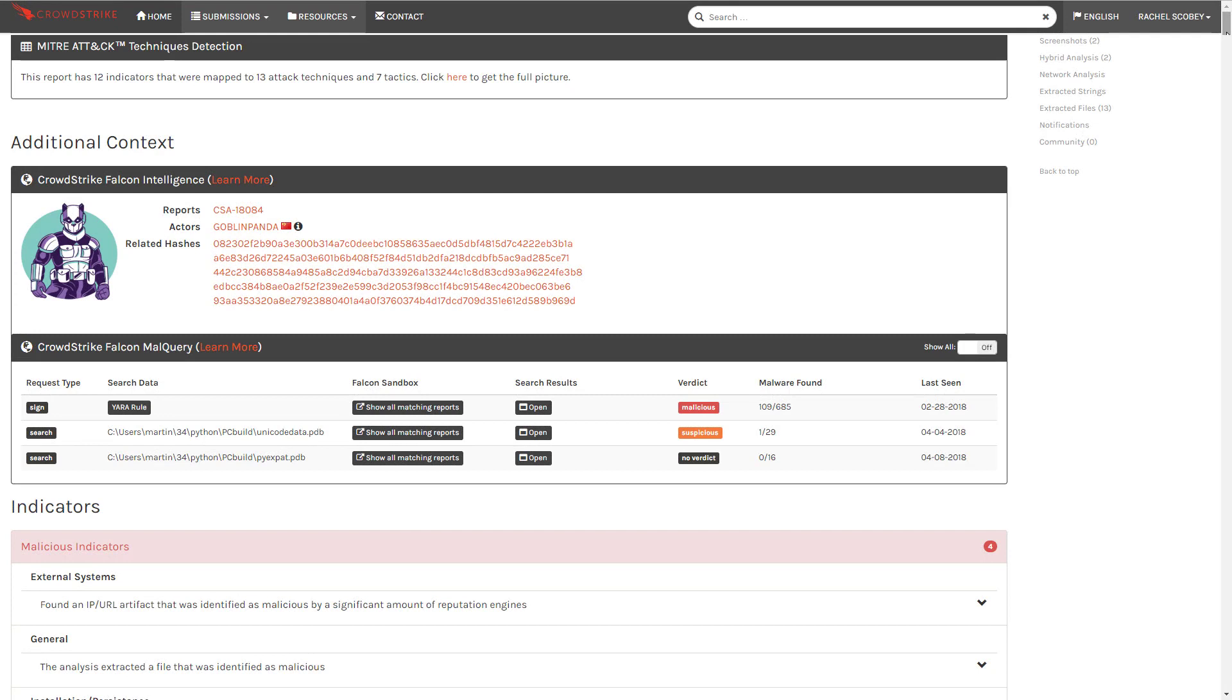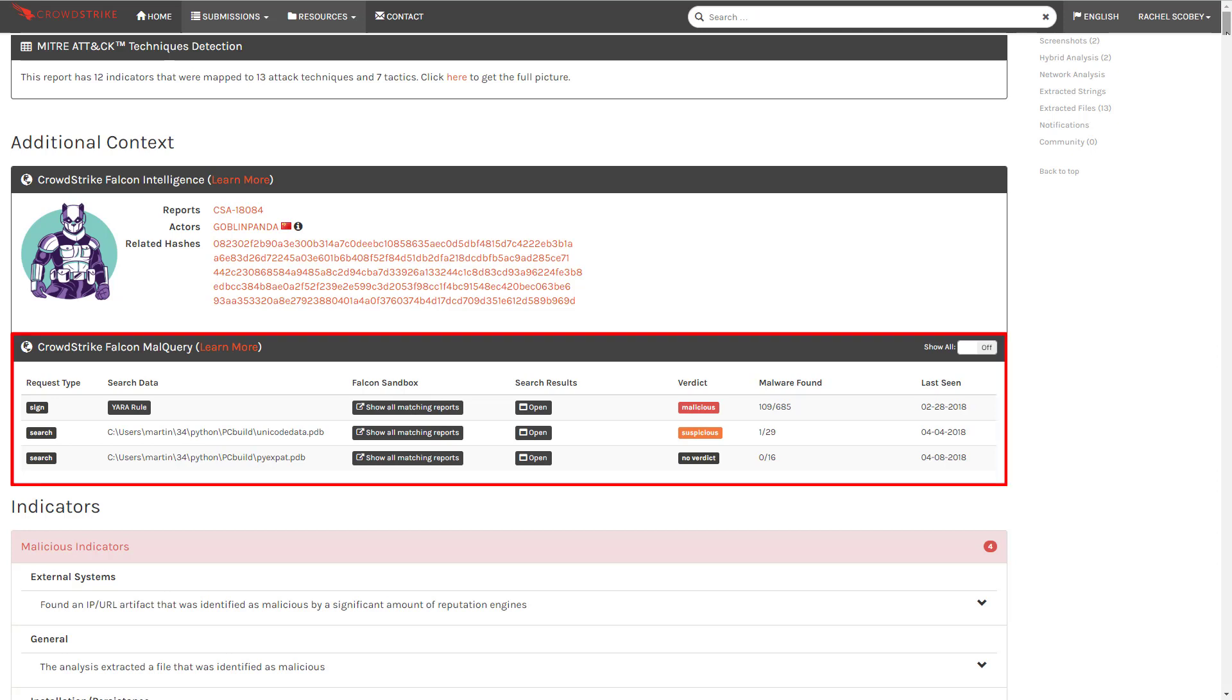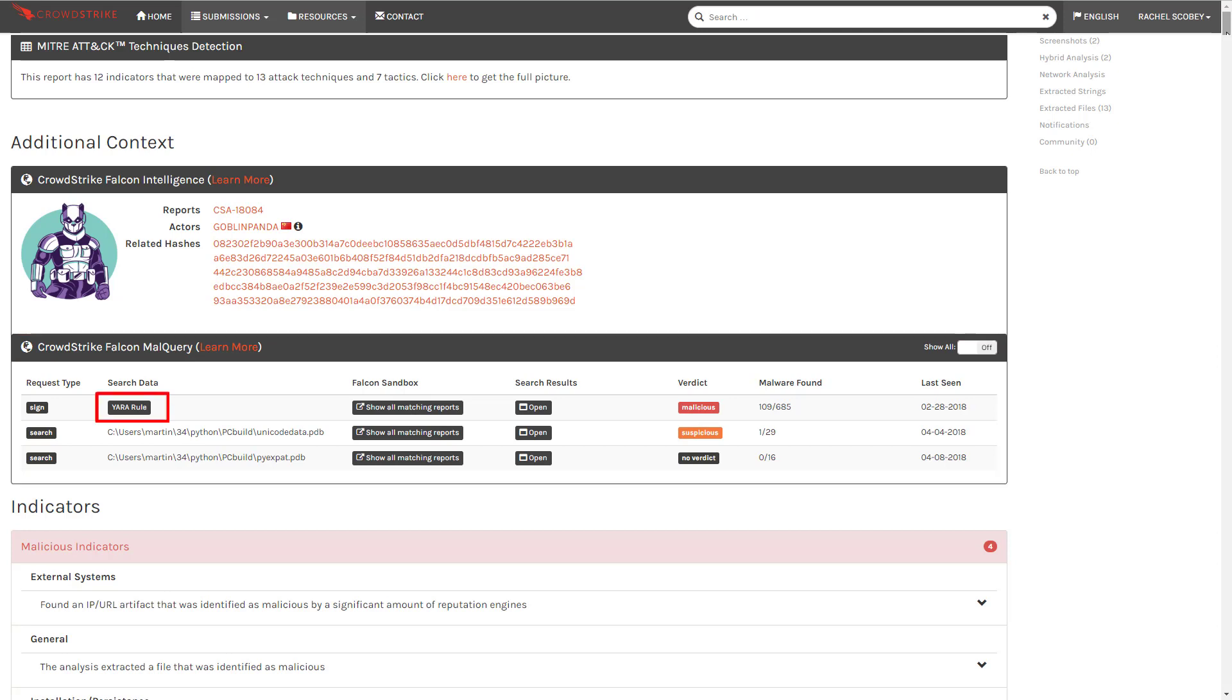As we look back to the sandbox UI, we see a few final pieces of information to help us close out this investigation. First is CrowdStrike's MalQuery integration. This wealth of information helps us understand this piece of malware in the larger context of CrowdStrike's database. Here we can download a YARA rule that we can use to find other related malware in our environment.